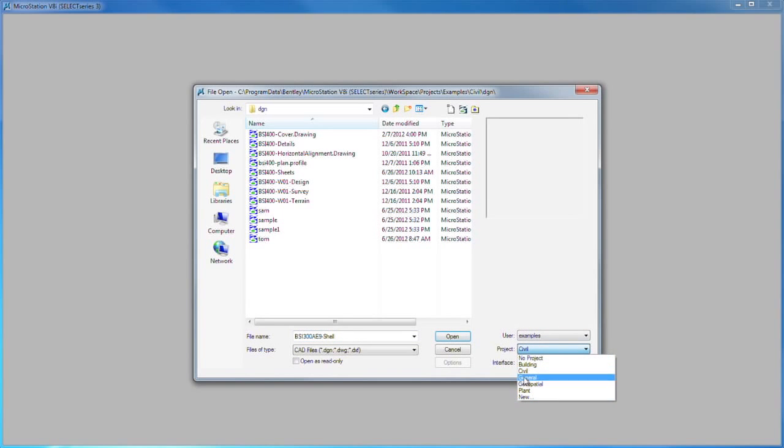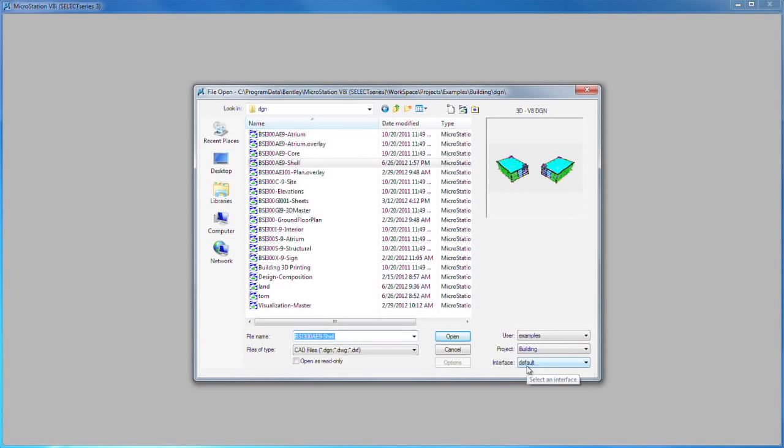And for the project, we'll go to Building. Architectural and Mechanical, Architectural and Electrical, Architectural and Structural would use this category, Building.